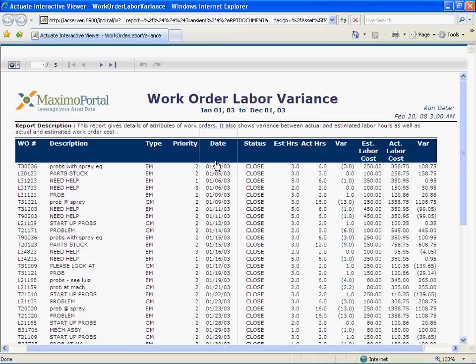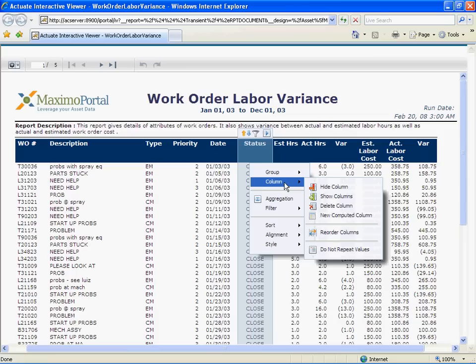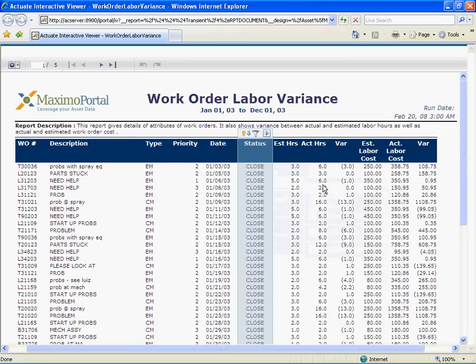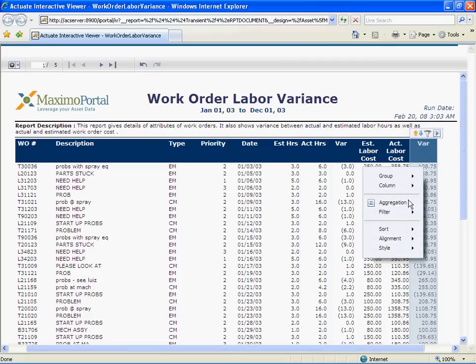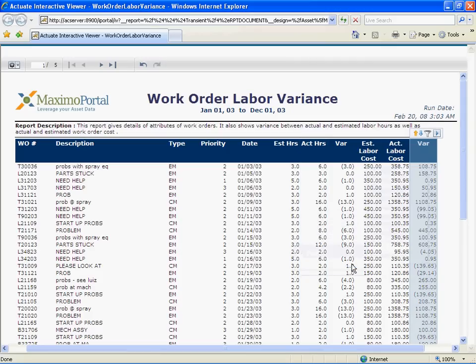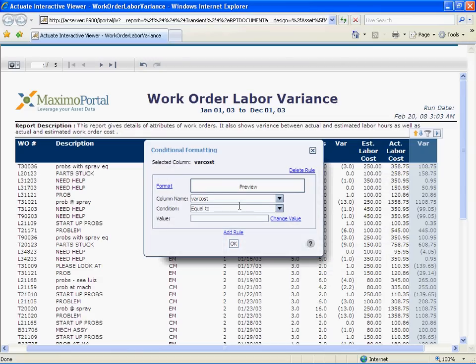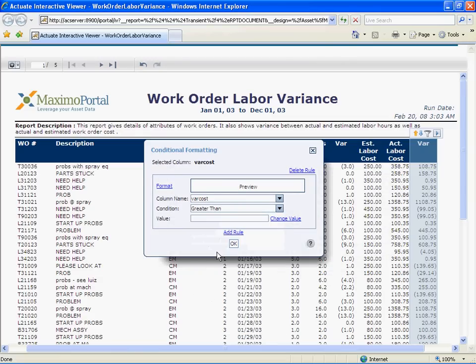For some users, this status column may not be important and can be hidden. Now, let us look at the labor cost variance. We can further show conditional formatting to highlight labor cost variance which is greater than 200. Let us highlight with red colored font. Make the font size as bold.